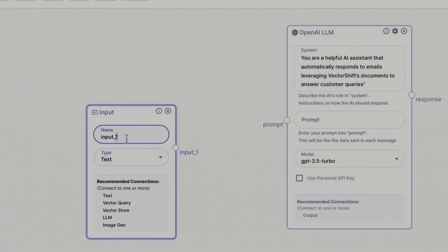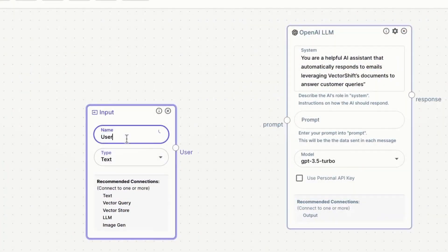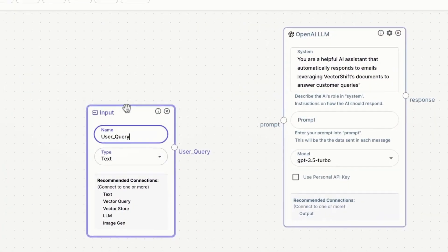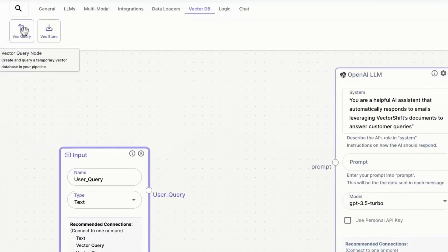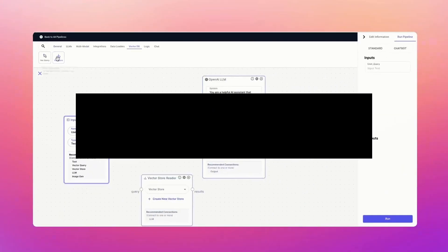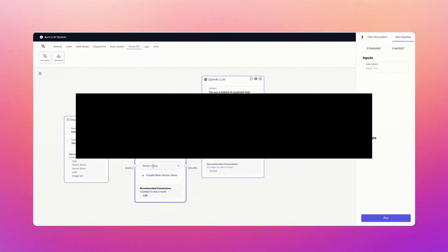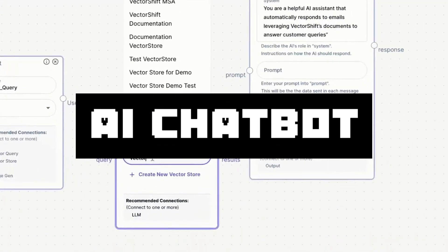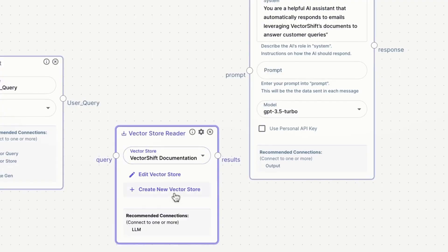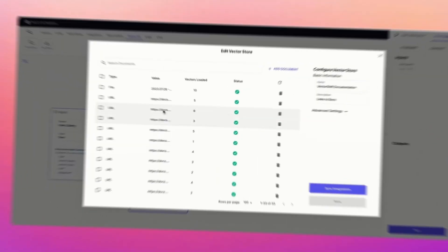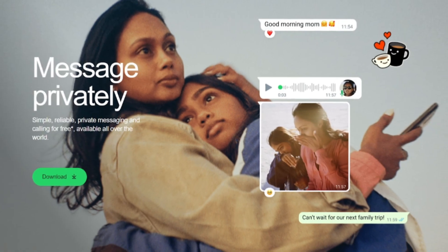We are back again with another practical use case video. Today I'm going to be showcasing how you can create and deploy an AI chatbot within WhatsApp. It sounds quite intimidating but rest assured it's easier than you may think.